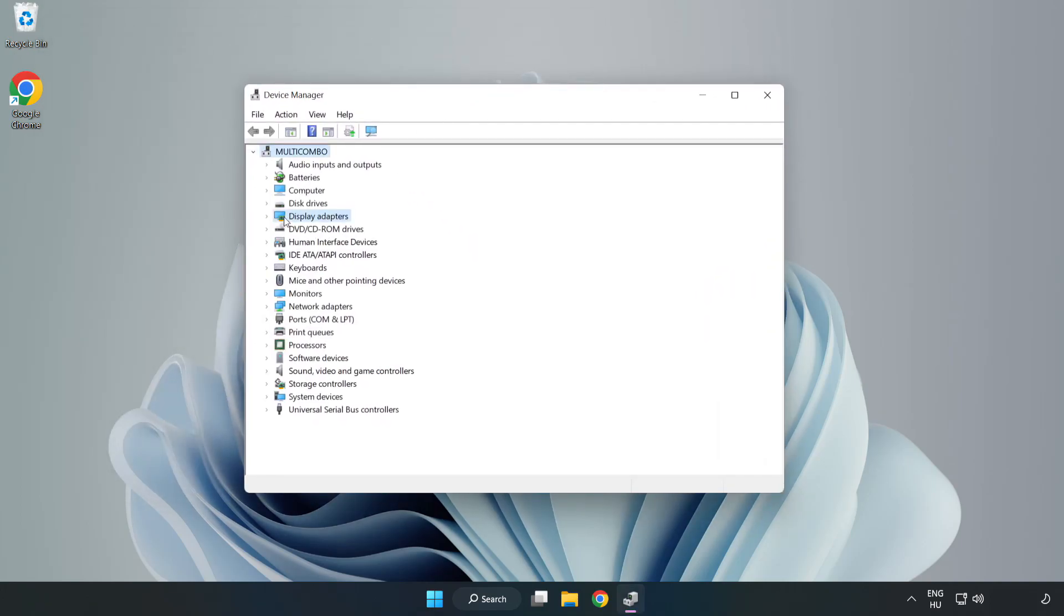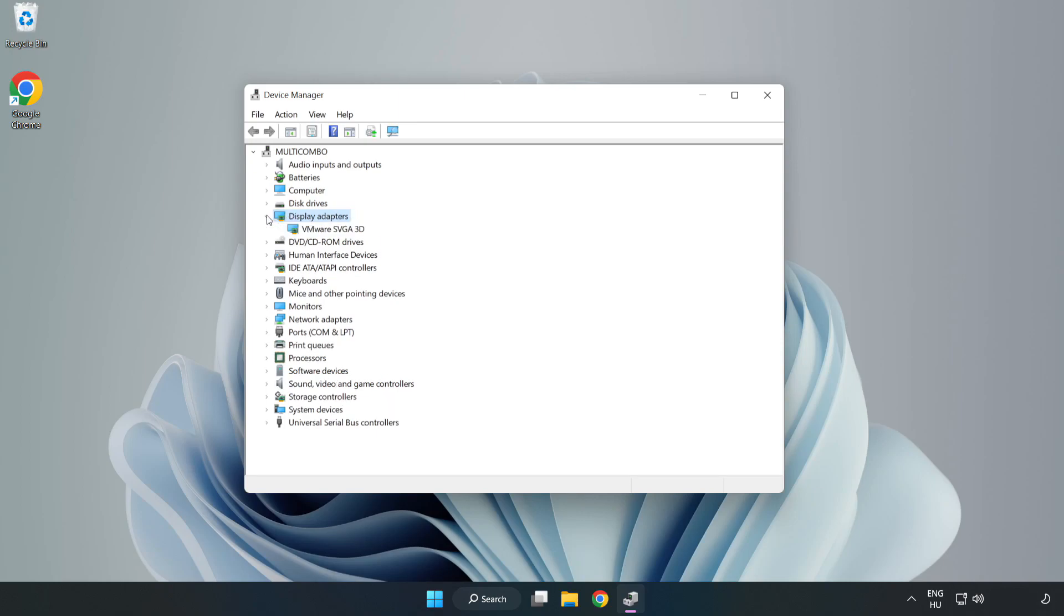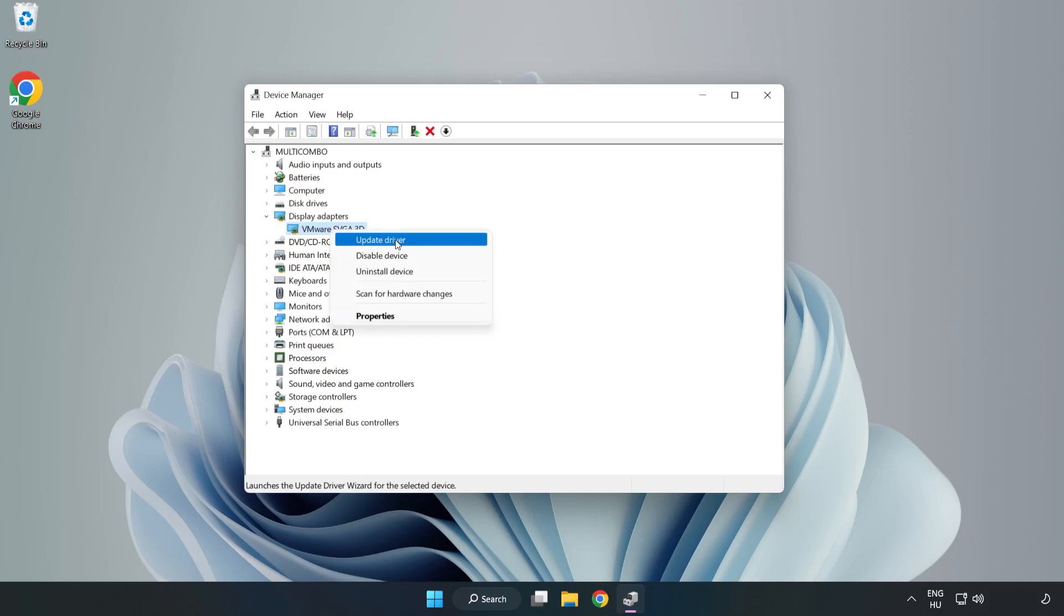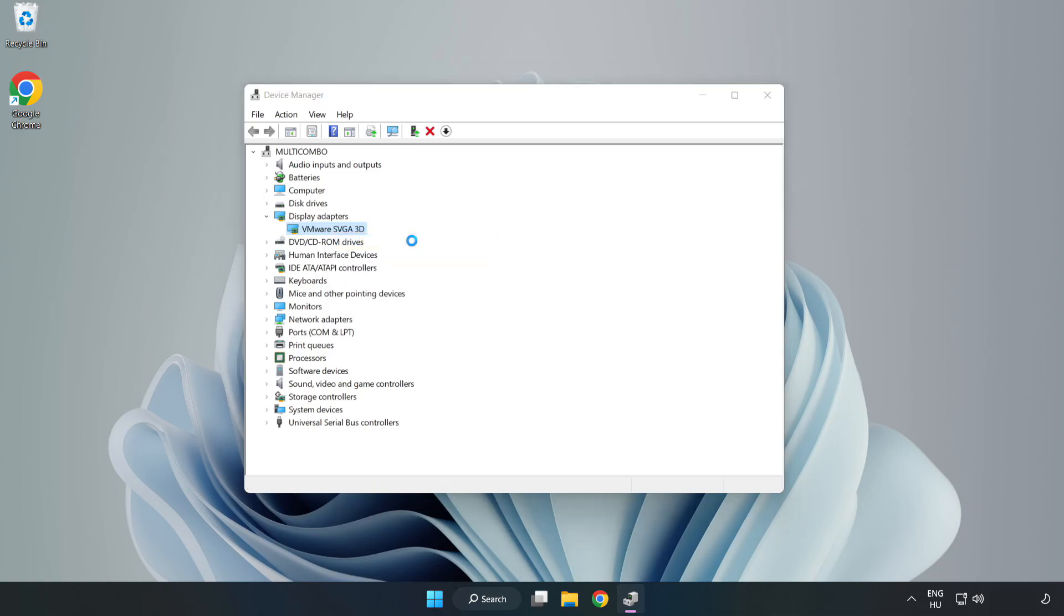Click display adapters. Select your display adapter. Right click and update driver. Search automatically for drivers.